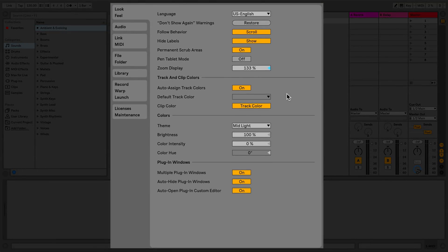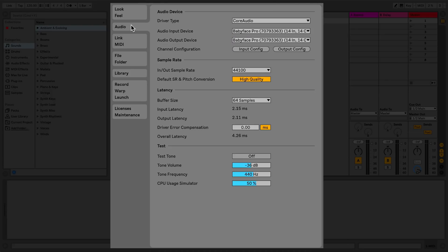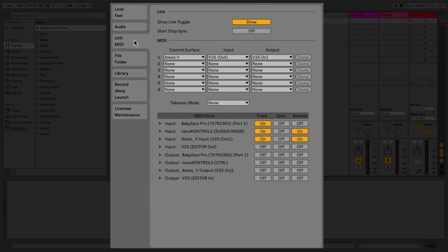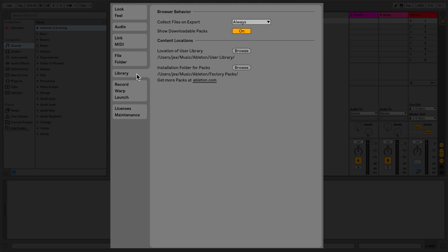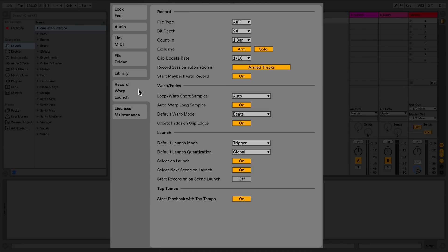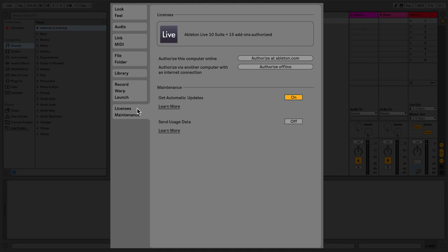The Preferences window is divided into tabbed sections. These are as follows: Look, Feel, Audio, Link MIDI, File Folder, Library, Record Warp Launch, and Licenses Maintenance.